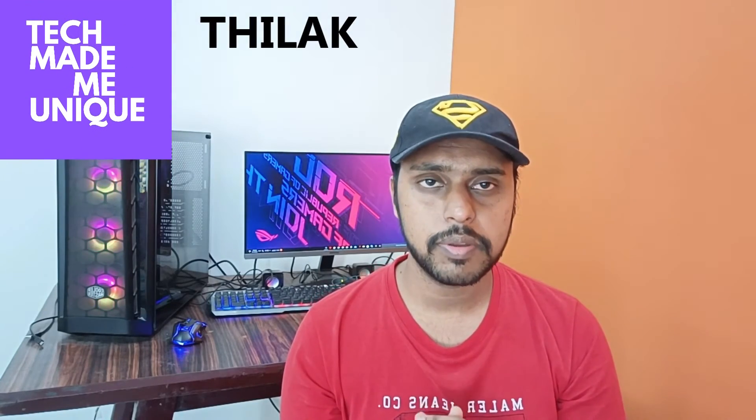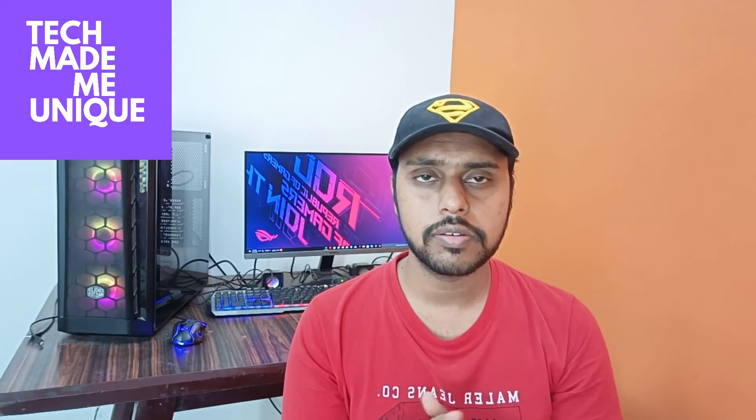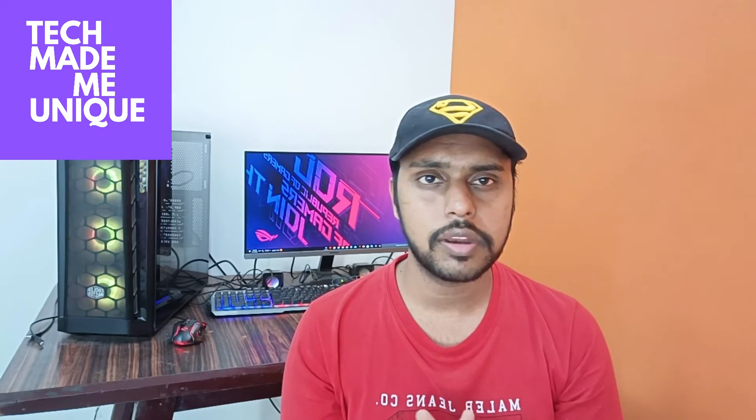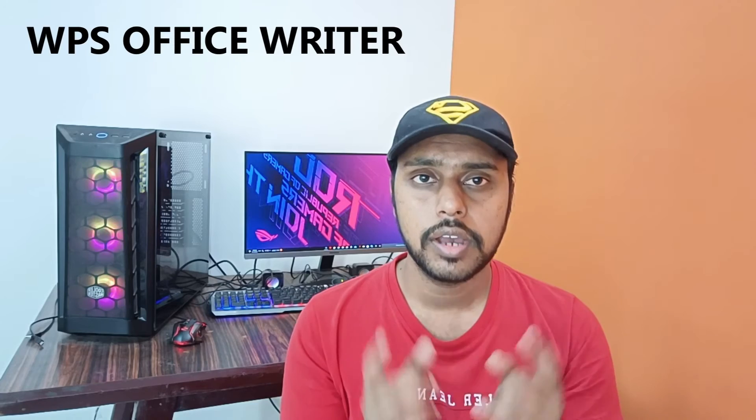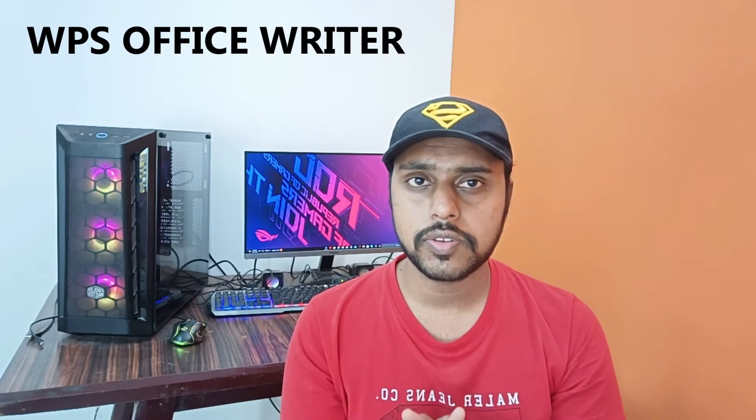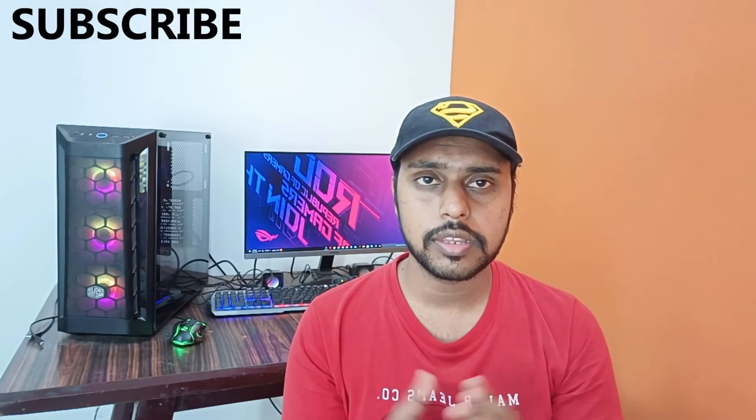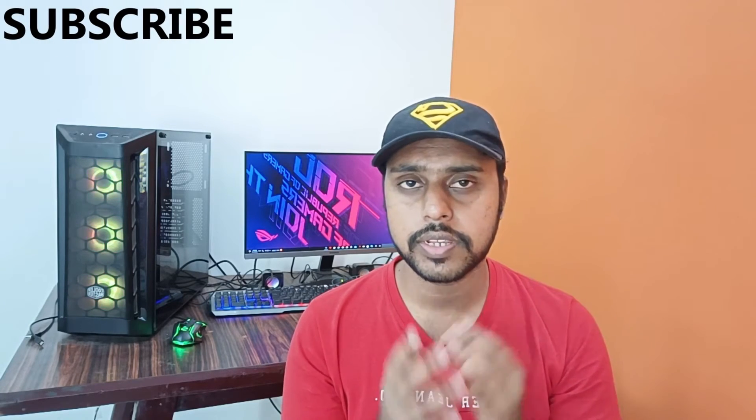Hi friends, I am Tilak with you watching Tech Made Me Unique and today we are going to see how to get dark mode on your WPS Office Writer. And if you are new to this channel, make sure to click on the subscribe button below.